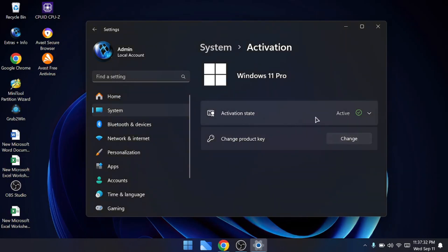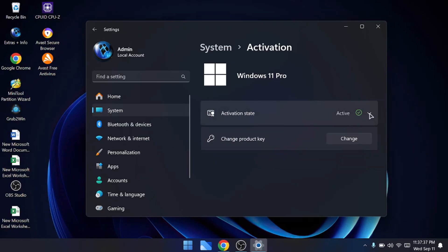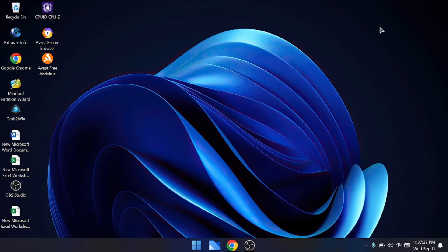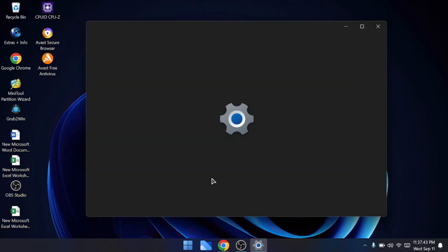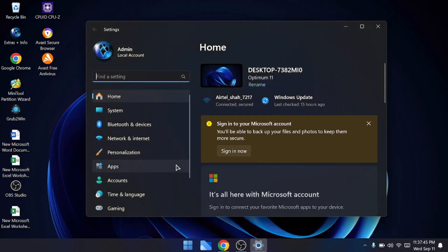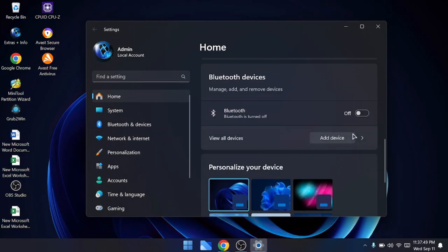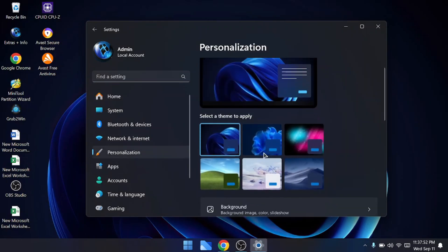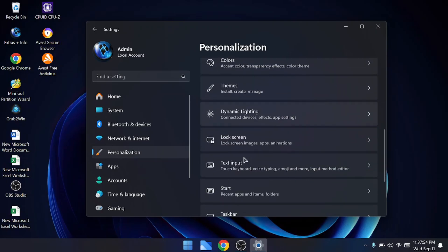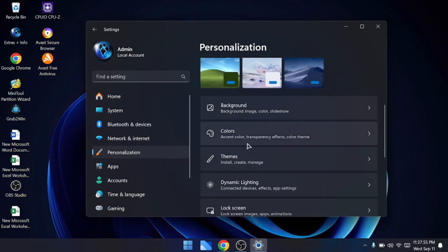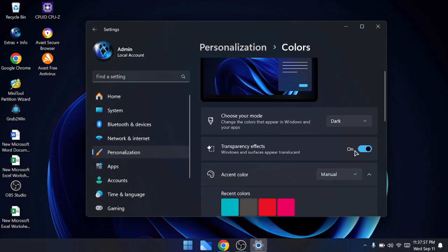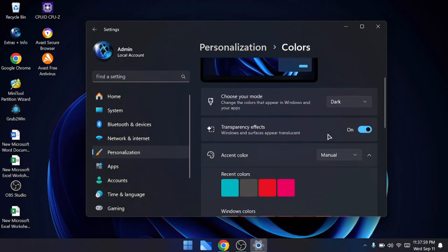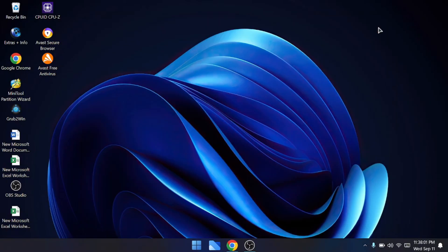Here we go! You can see the activation status is now active, and we have successfully activated our Windows 11 or whatever operating system you are using at a very cheap price by staying safe. Now we can enjoy all kinds of experiences of our Windows operating system. That's all guys for today. Hopefully you found this information useful, and if you are also looking for a Windows product key, then kindly visit their website, check their products, and buy your Windows key right now. Until then, take care, bye!